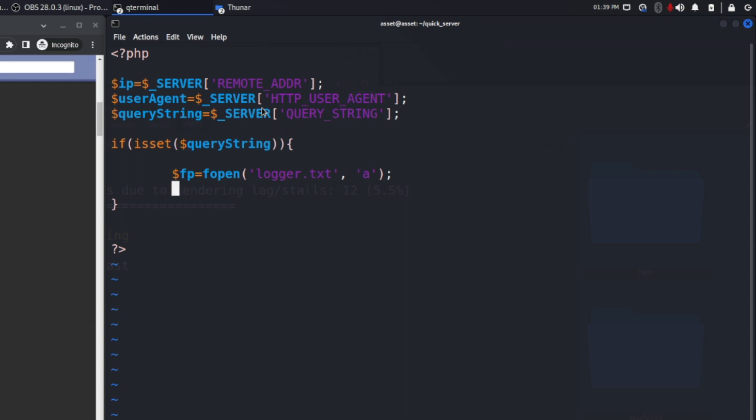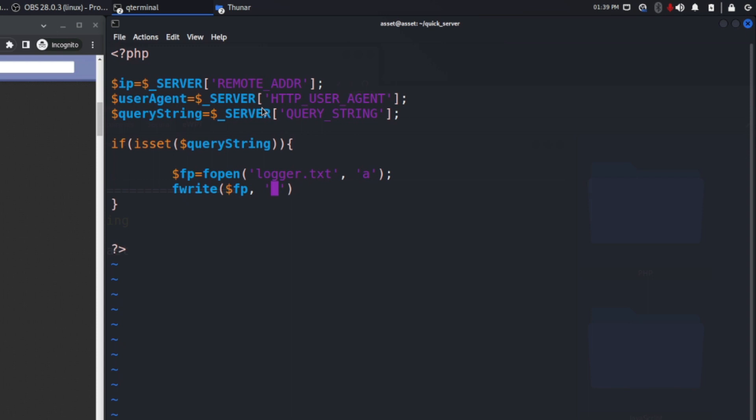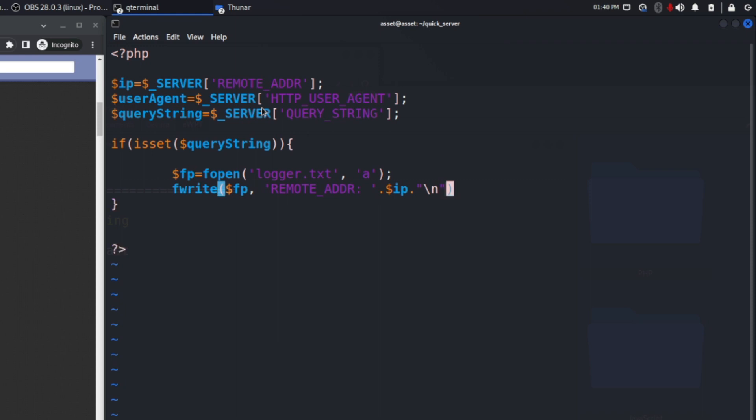So with the variable right now we are okay. We just need to use the function fwrite. In this fwrite we need to pass as first argument the file and the second argument the strings that we want to write on it. So in this case I will write remote address and I will also add the variable $ip that we previously created. And I want to add also a new line character just to improve the readability.